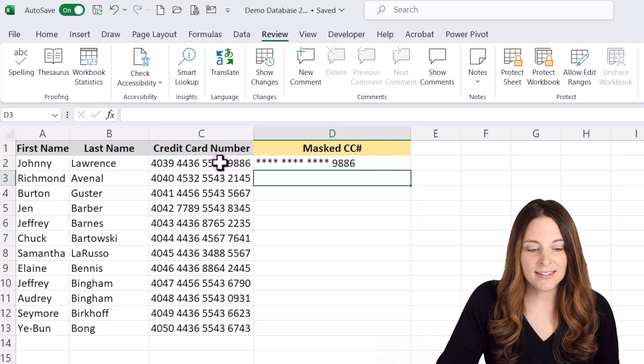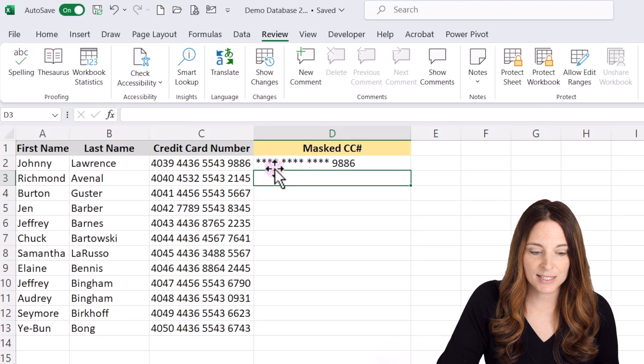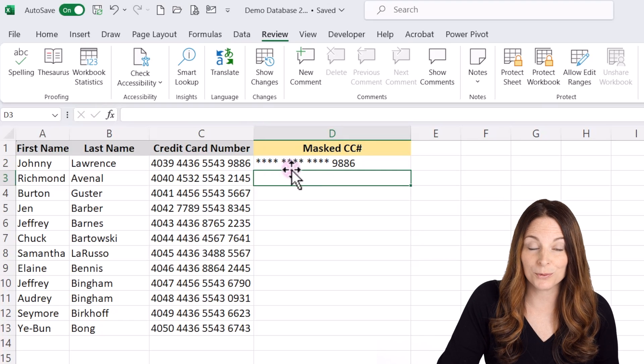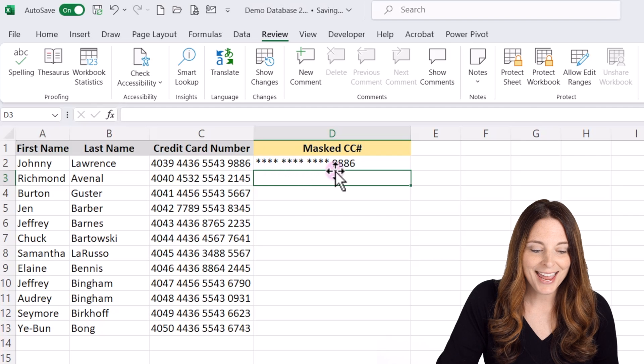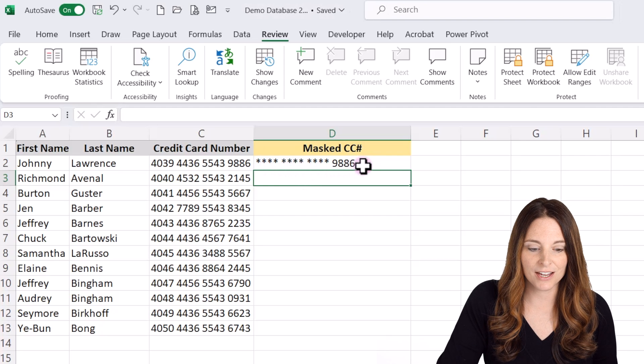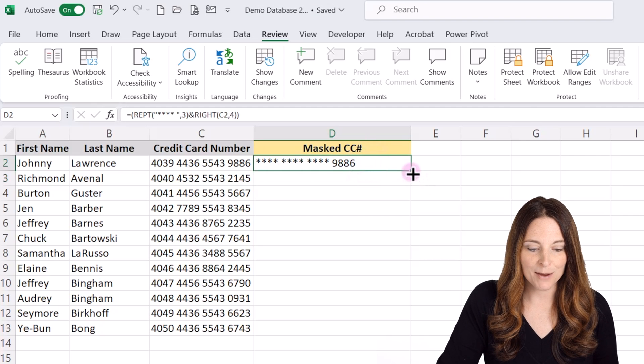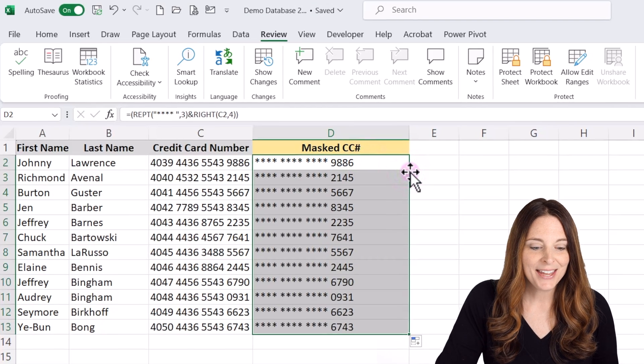And then this is going to repeat those four asterisks and a space three times and display the last four digits of the credit card. So we can copy that down. And again, we can hit control C,